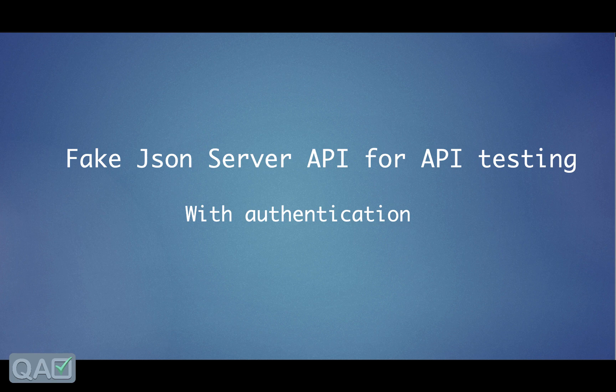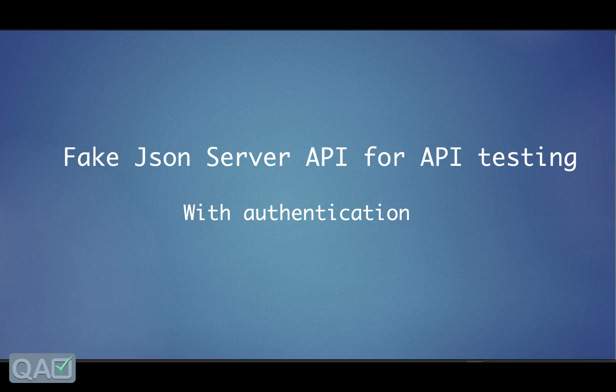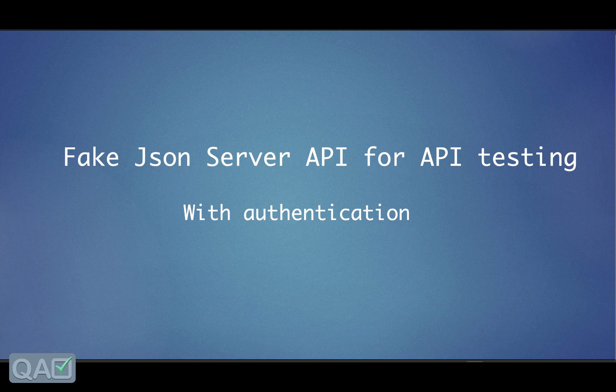Now because the development is more happening towards the API, the validation or the testing of the API makes it more important for the QA folks, right, just to know more about that.